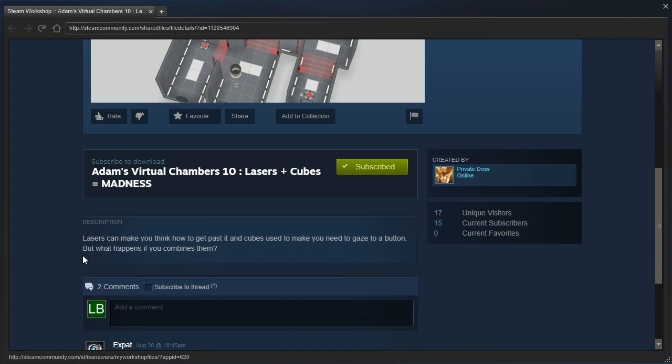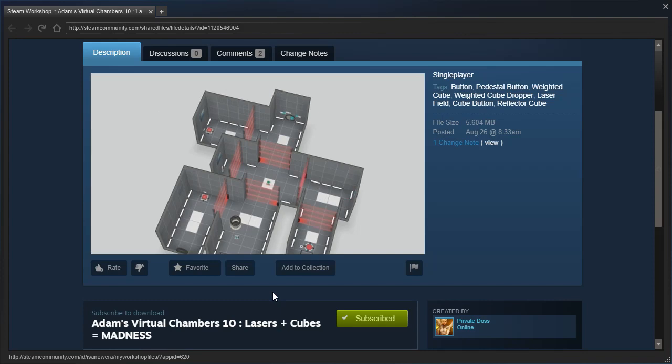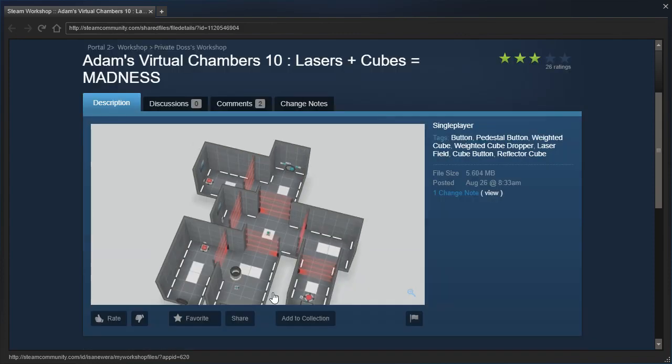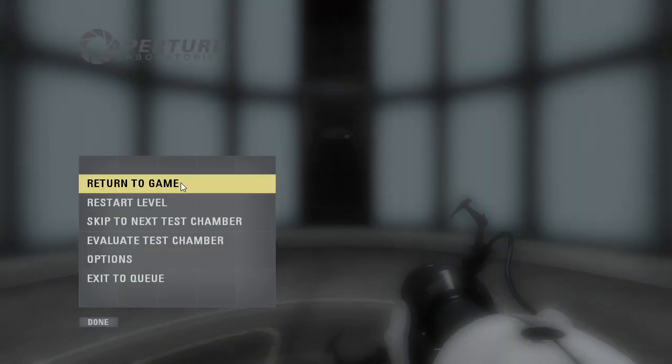What? Lasers can make you think how to get past it, and cubes used to make you need to gaze to a button. I have no idea what that means. But what happens if you combine them? I assume that when you combine them you get a puzzle, but I guess we'll find out, right?